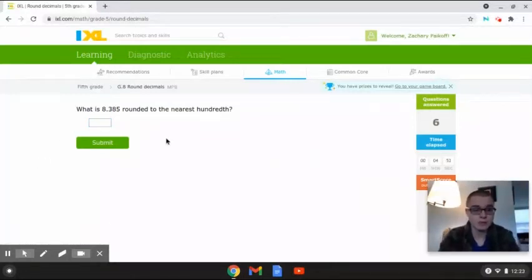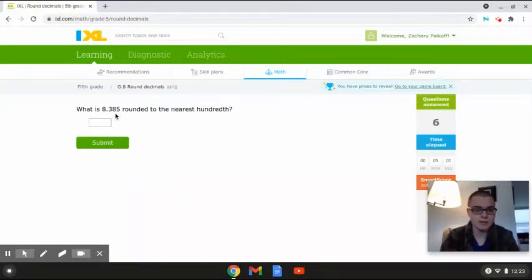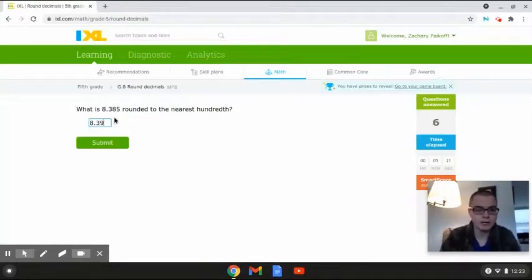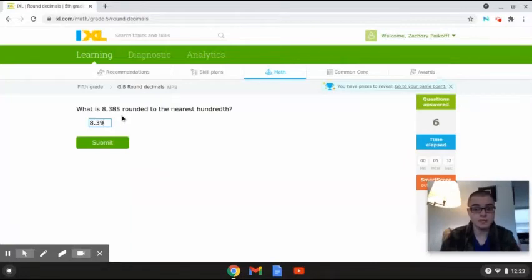This next problem reads: what is 8.385 rounded to the nearest hundredth? In this problem we are given the number 8.385, and the number 8 is the key digit that we're going to be rounding to. If we look to the right of the number 8, we have the number 5, and since 5 is 5 or bigger, this number is going to round up and become 8.39. So the answer is 8.39, because the digit to the right was 5, so we rounded up.